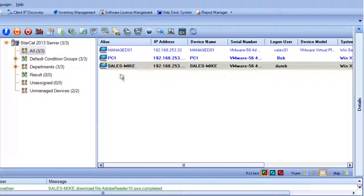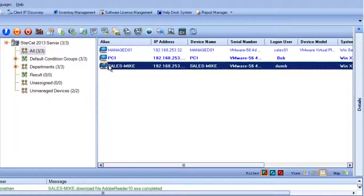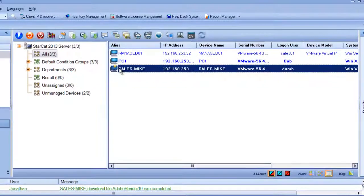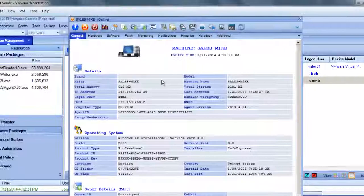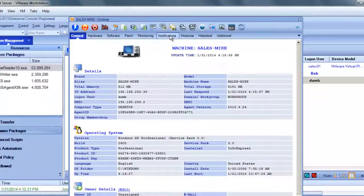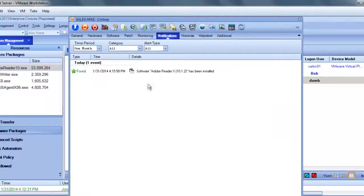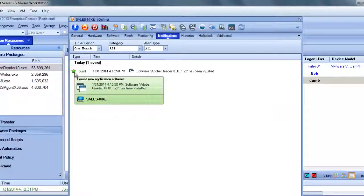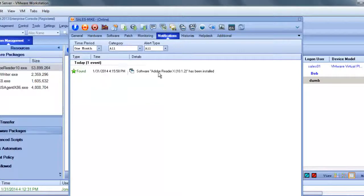So we can see a notification has popped up meaning it has detected a change. We just double click on Mike's computer to bring up its details.